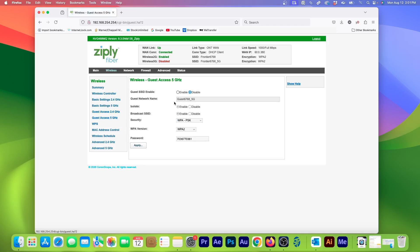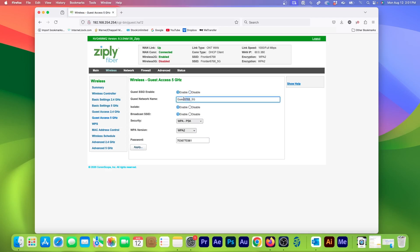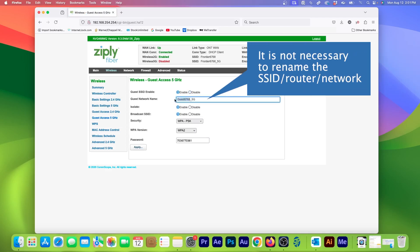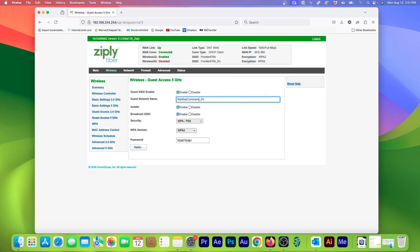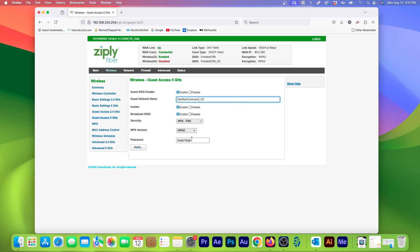And like before, I will enable this for Guests. And I'll rename this network, but changing it is optional. No matter what though, keep the 5G at the end of the name so it's easy to distinguish this from the 2.4GHz network. Make sure Security is set to WPA-PSK and you can keep the assigned password or create a new one.